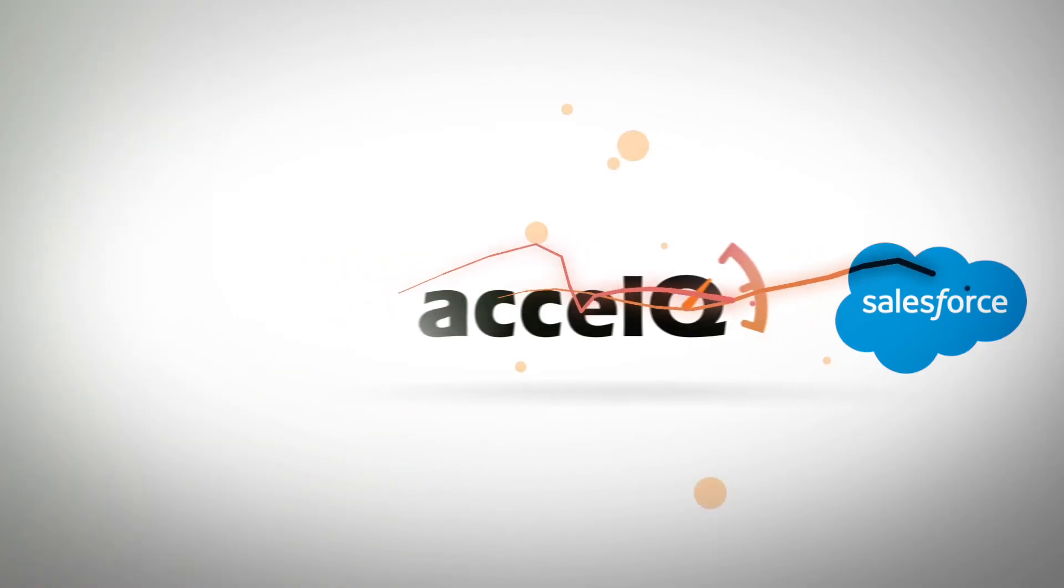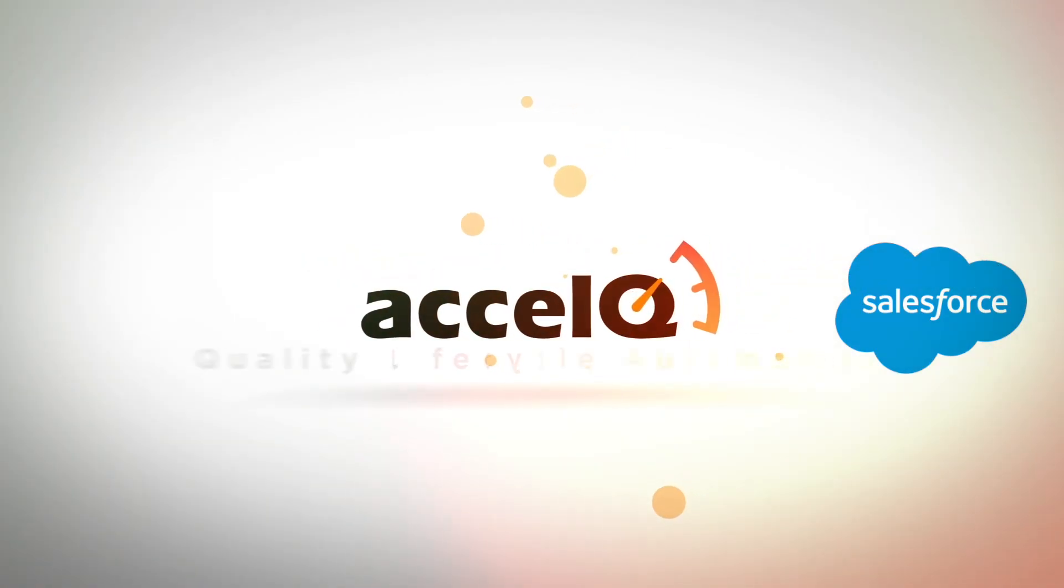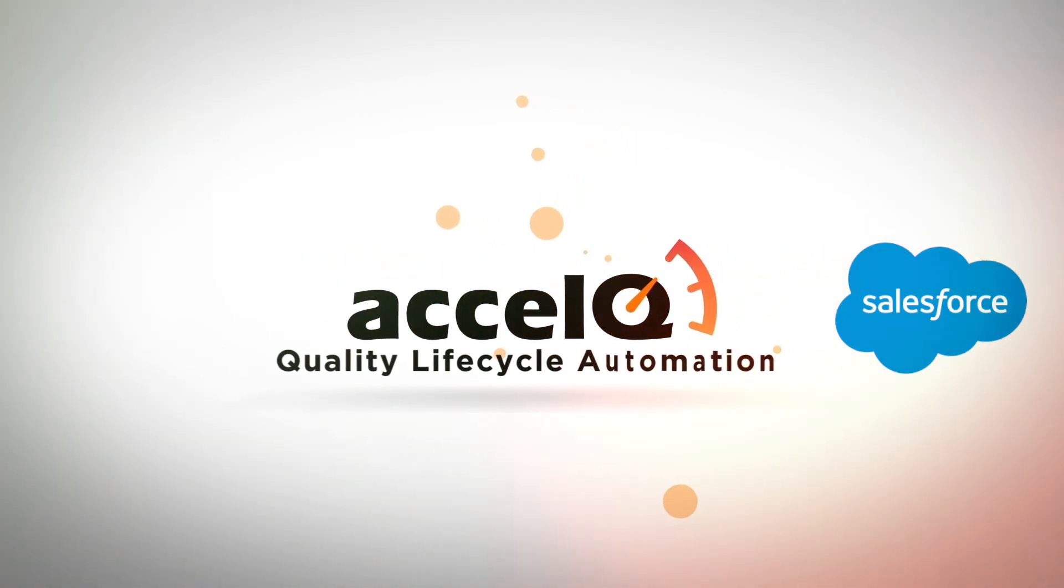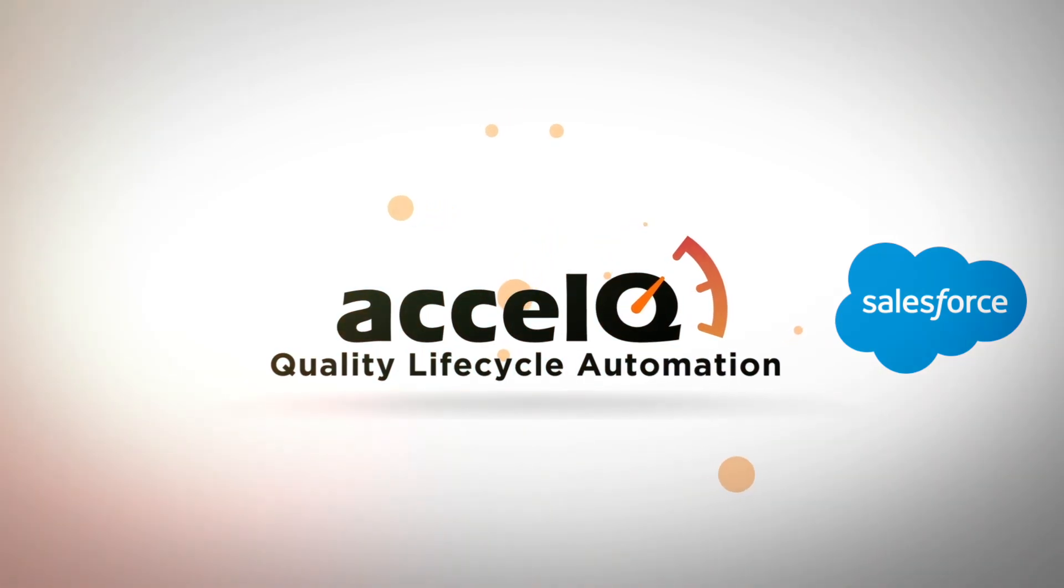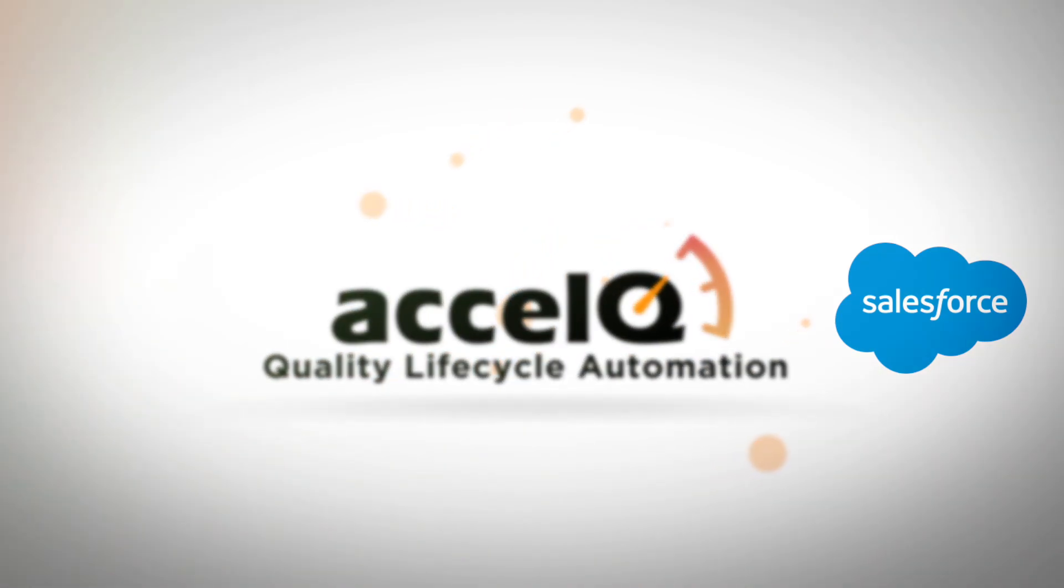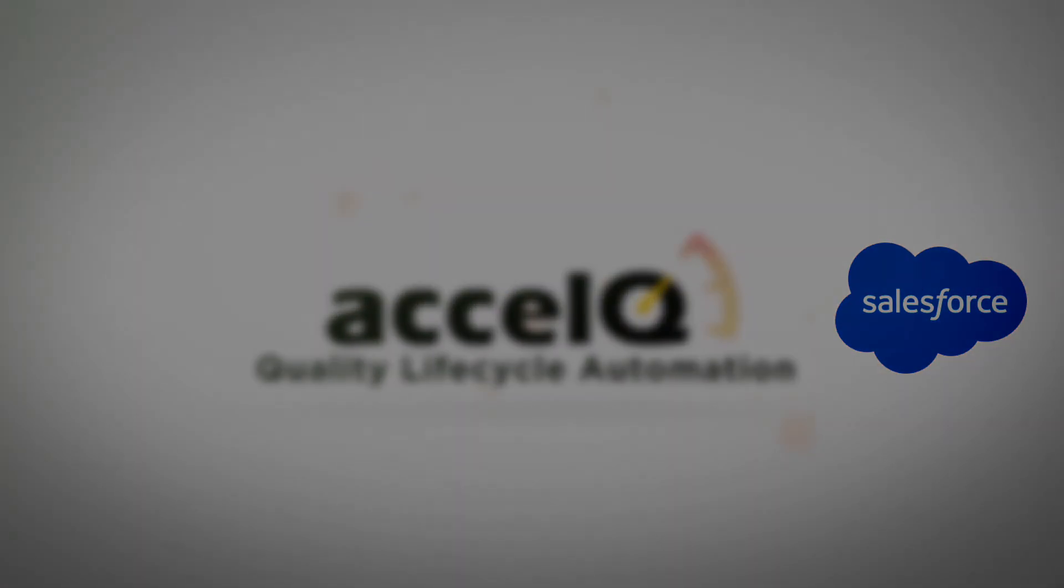It's time to take your Salesforce testing to lightning level with ExcelQ Salesforce Universe.